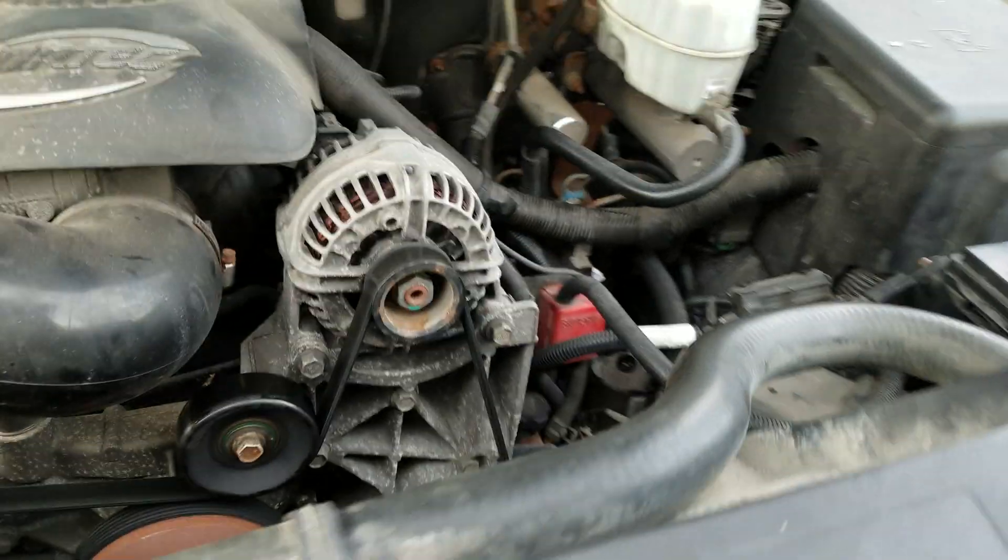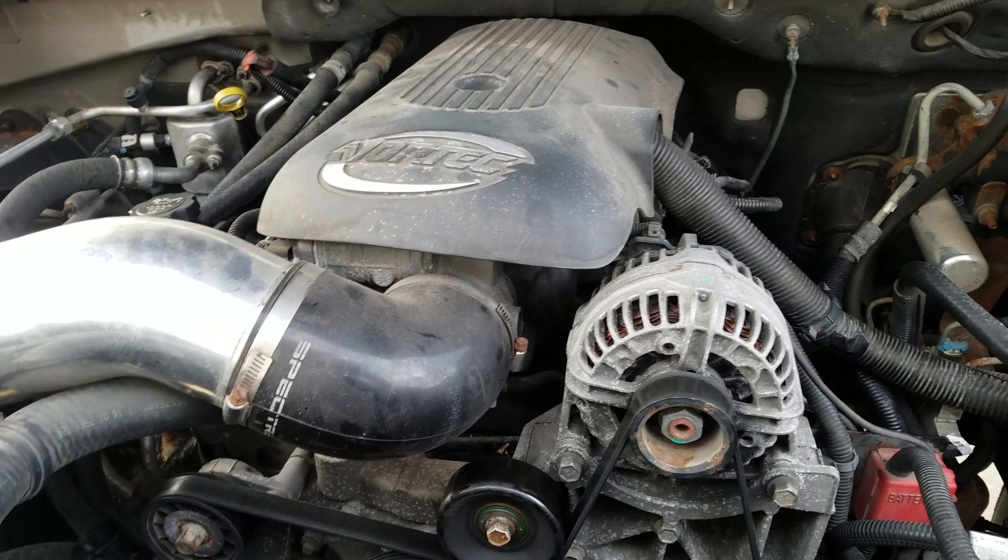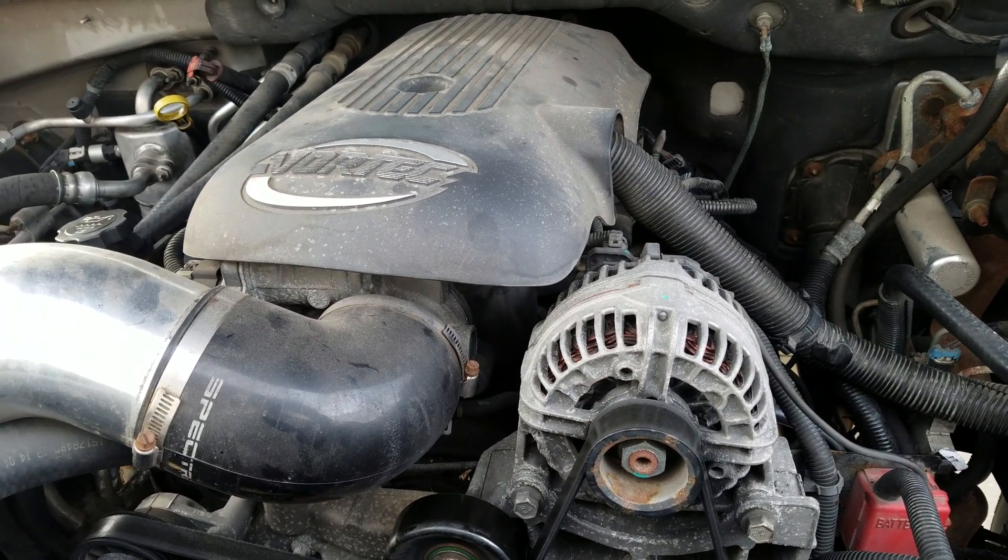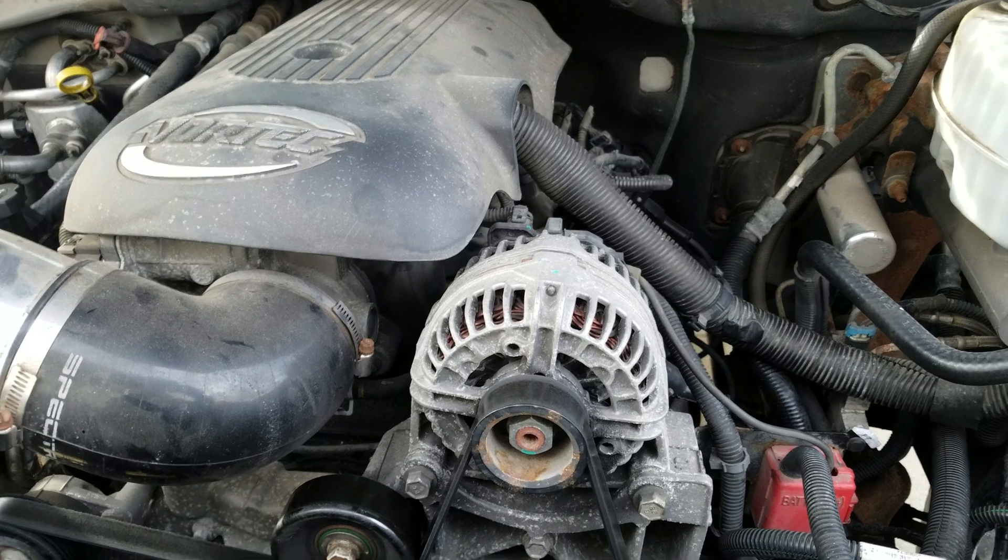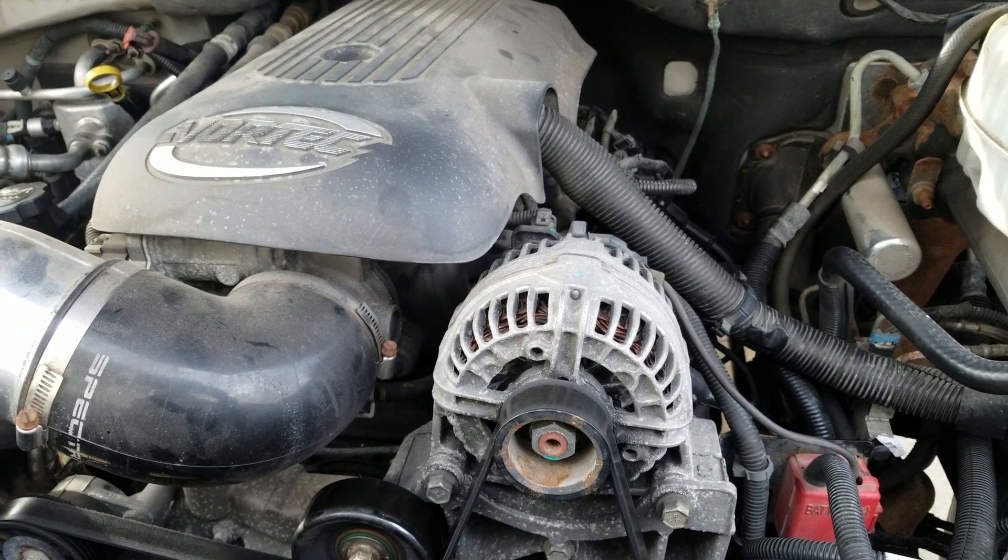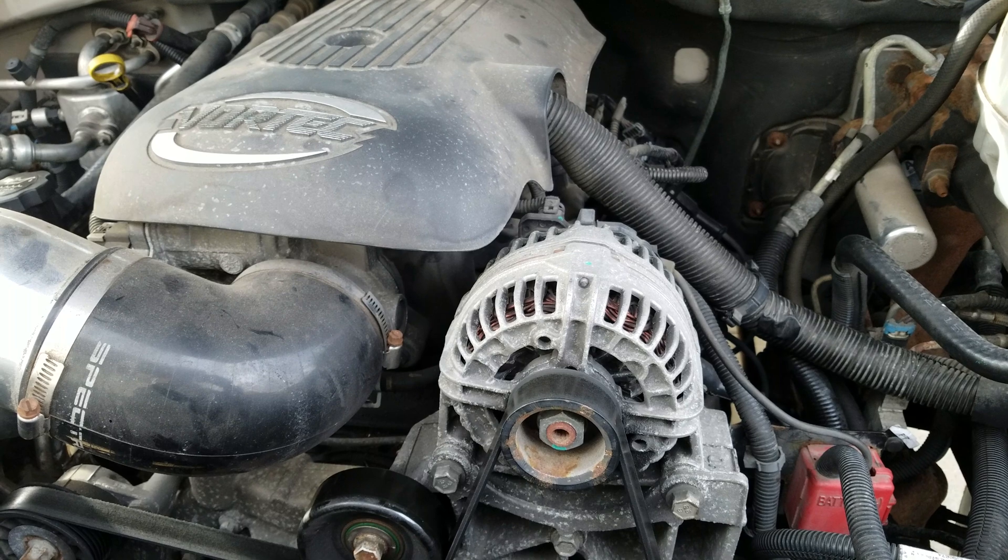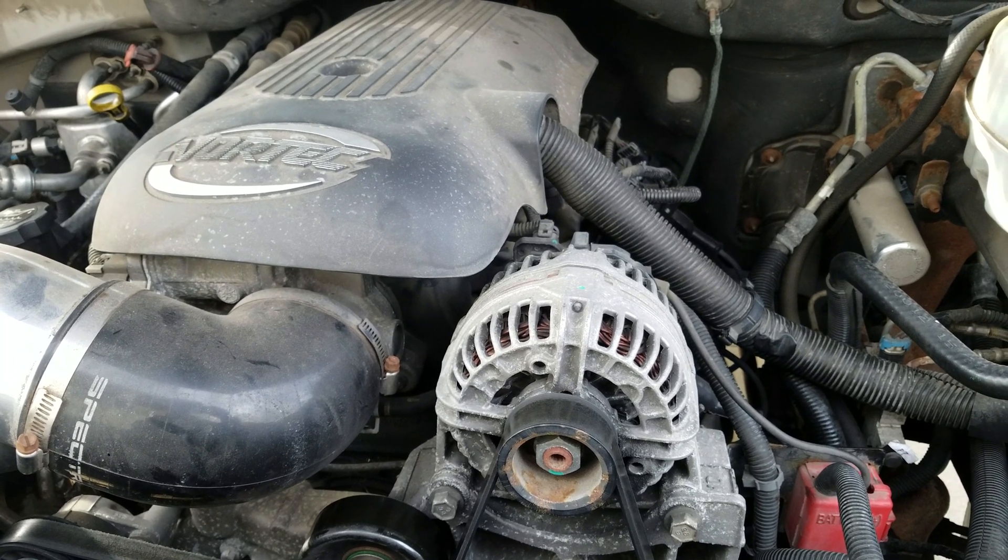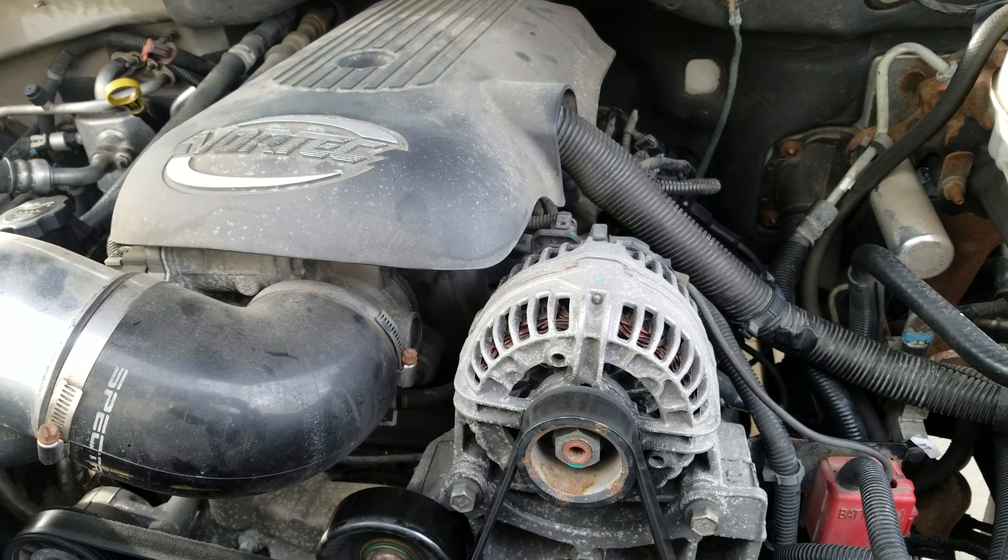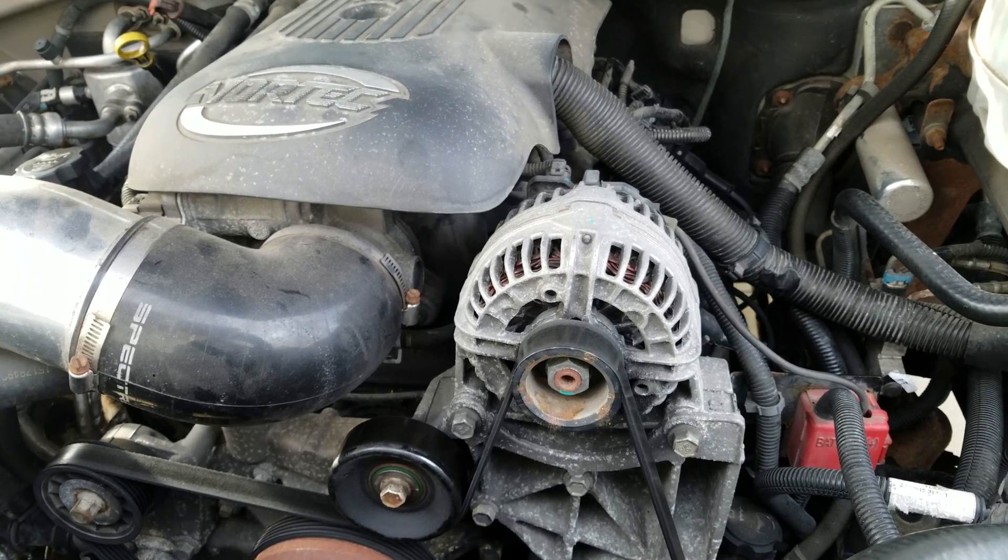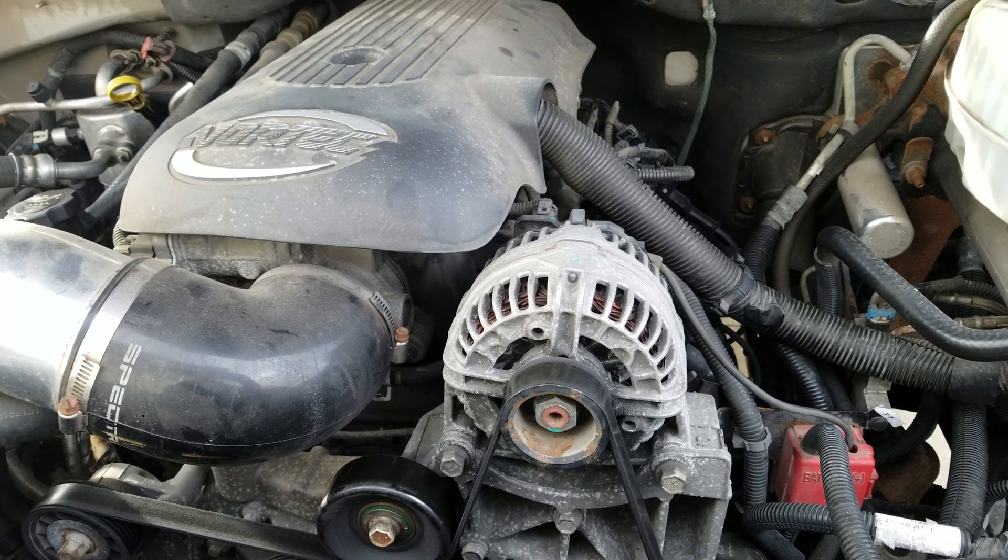That tells me catalytic converter. So I took it a step further, took the O2 sensor out, started the truck, backed up and down the driveway. Truck had power again. Weird. Replace the cats, truck's got power.